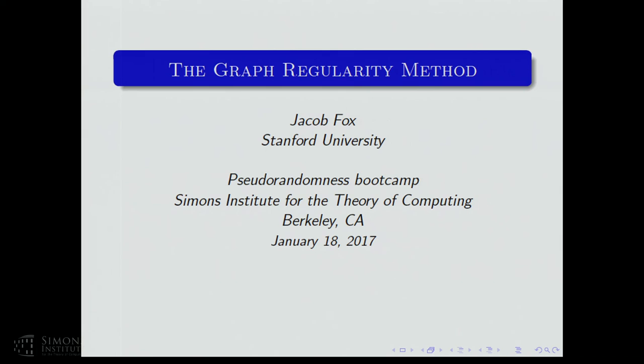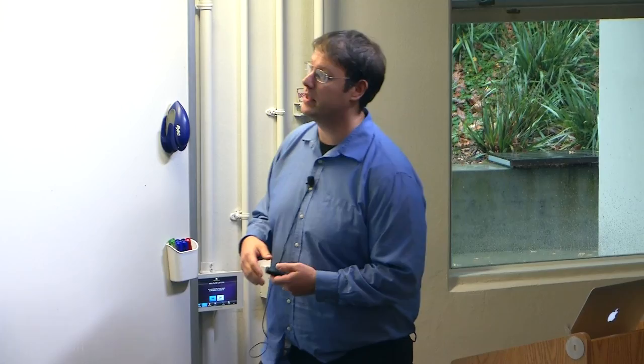I'm going to talk about the graph regularity method. This is part of a sequence on pseudorandomness and graphs. David Conlon talked yesterday about pseudorandom graphs, and we'll talk about regularity in graphs. You saw earlier arithmetic regularity and an application of the removal lemma, and we'll see the graph theoretic perspective on these sorts of things.